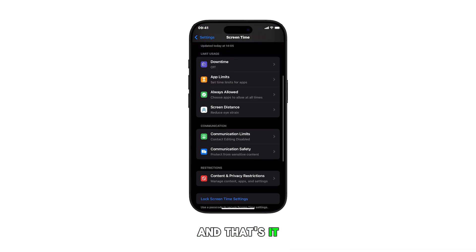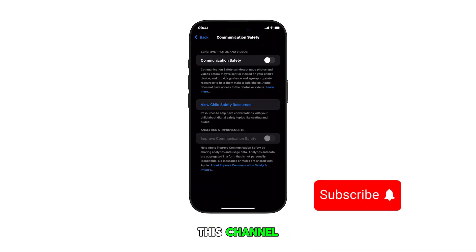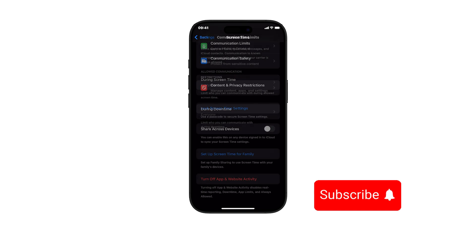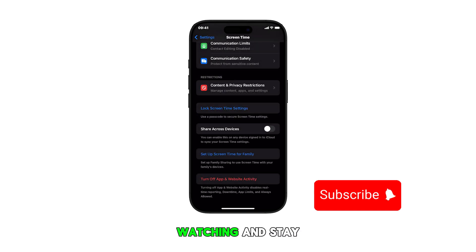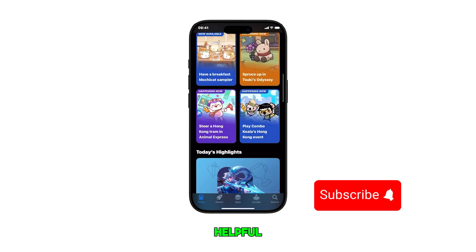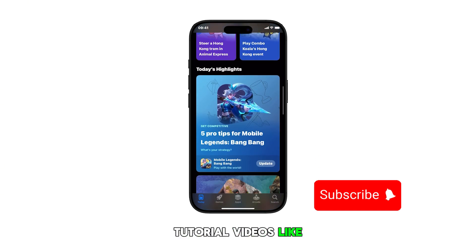And that's it. Please subscribe to this channel if you found this video helpful. Thank you for watching and stay tuned for more helpful smartphone tips and tutorial videos like this one.